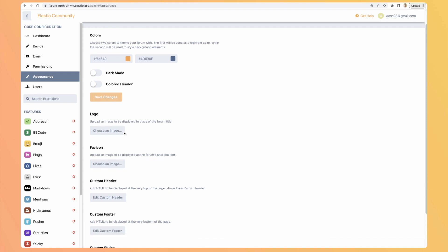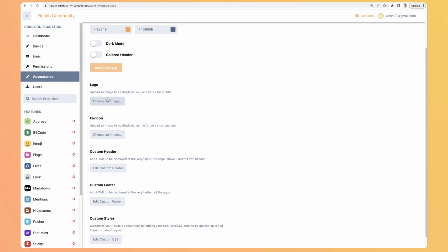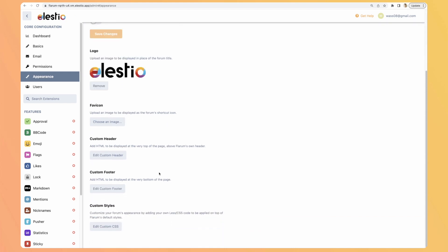And we can also edit the logo. So now we have the logo on the top left instead of the title. For example, we can also edit the header and the footer with HTML, so we can build our own, and add custom style CSS here.